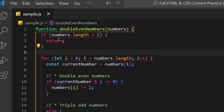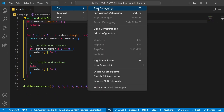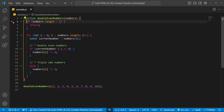You can put your cursor on line number two or whatever line you want, then go up to Run and toggle breakpoint. Or if you prefer the keyboard, you can press F9 to toggle it on and off.